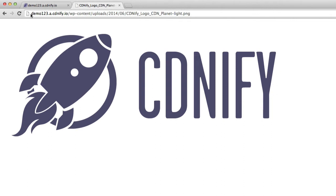And if you look at the URL, it's actually being pulled from the CDN, demo123.a.cdnfi.io.